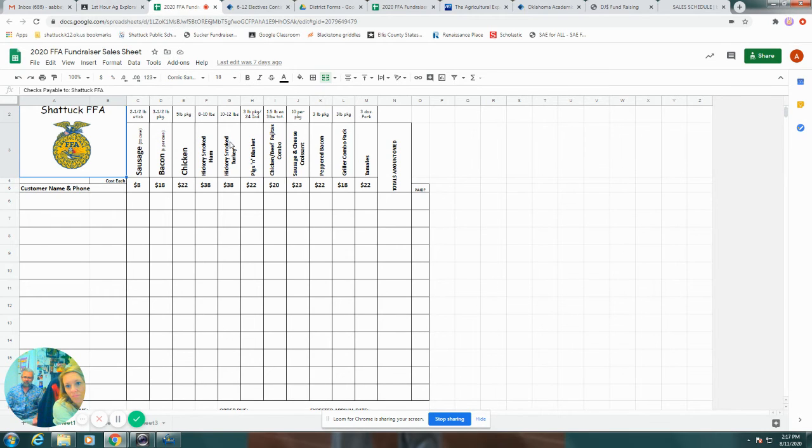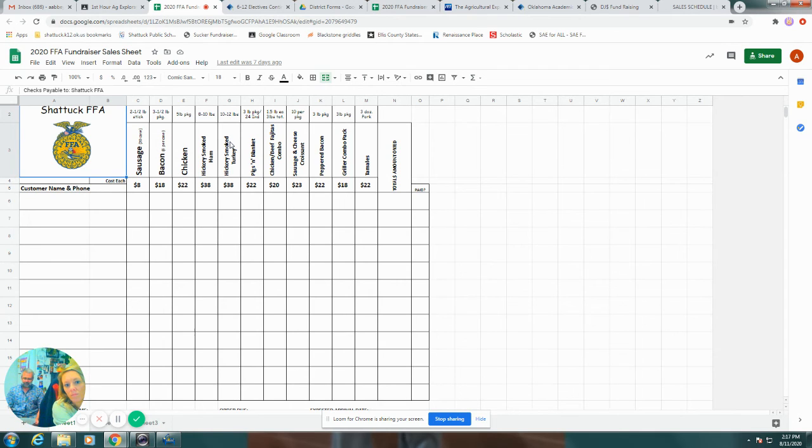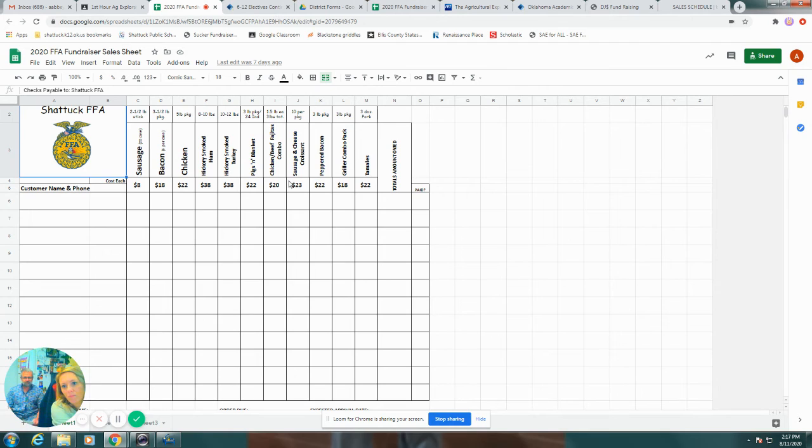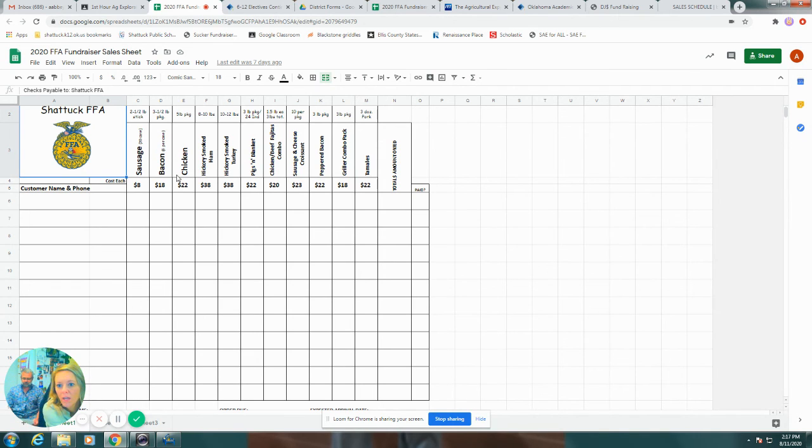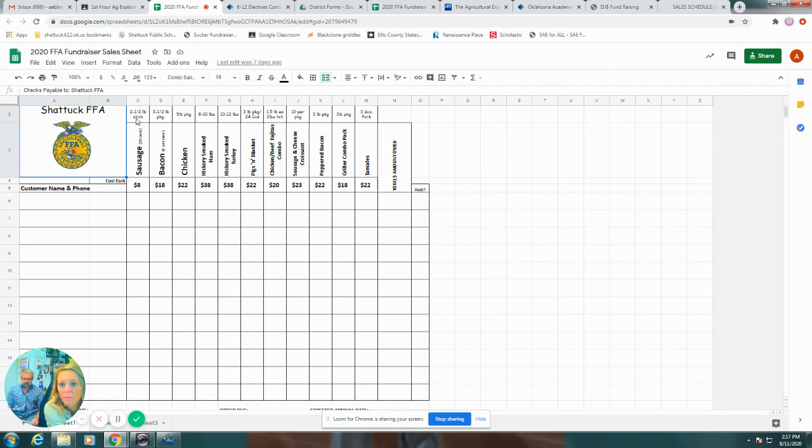Any questions, get with Mrs. Abbey or myself during that time. And yes, there will be awards for high sales. And that Sausage 20 per case and Bacon 6 per case, those are listed on here too, just in case you forget.